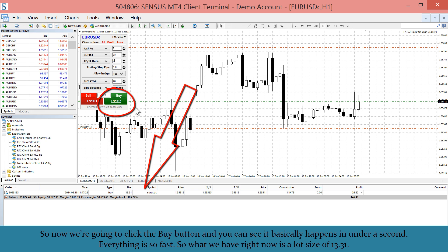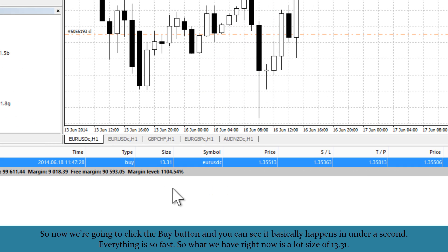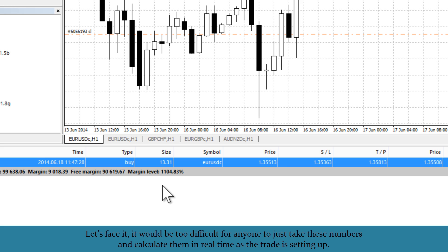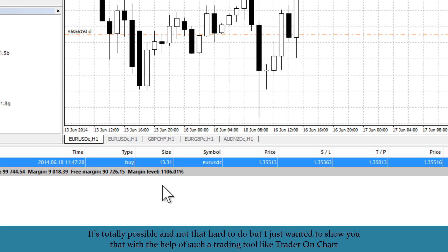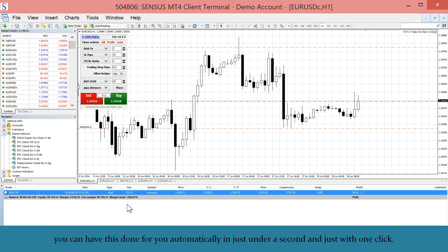We click the buy button and you can see it happens in under a second — everything is so fast. We now have a lot size of 13.31. It would be too difficult to calculate these numbers in real time as a trade is setting up. With the help of a trading tool like Trader on Chart, this is done for you automatically in just under a second with just one click.